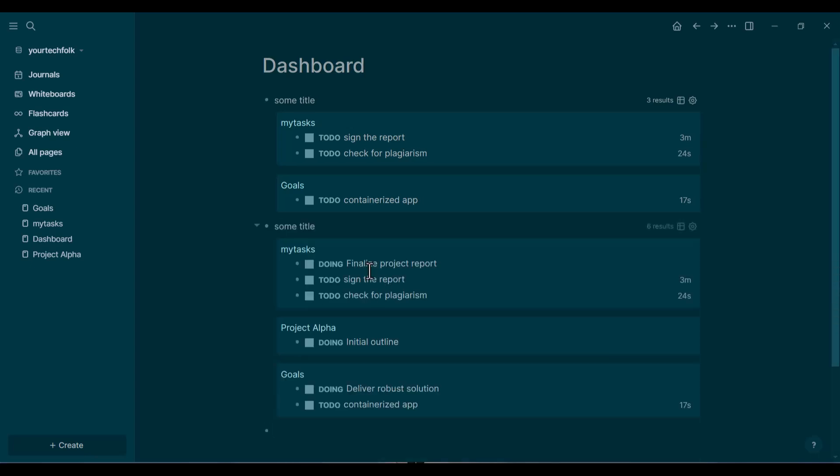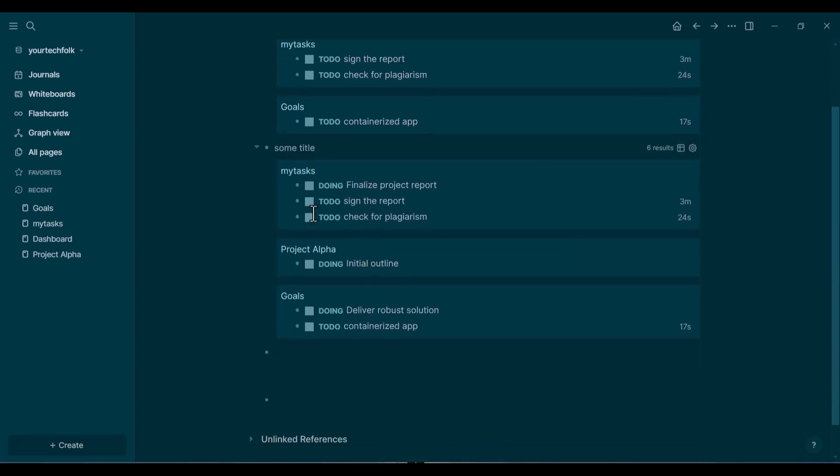Now it pulls everything that's either a to-do or in progress. And there you have it. A powerful, self-updating task list on any page you want, using just one simple line of datalog code. This is a fundamental building block for creating amazing dashboards in LogSeq.